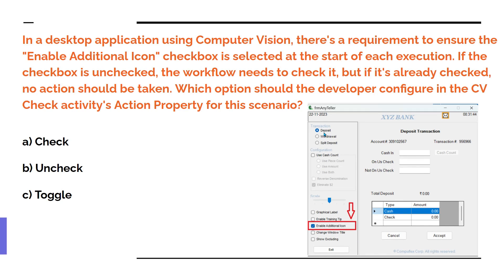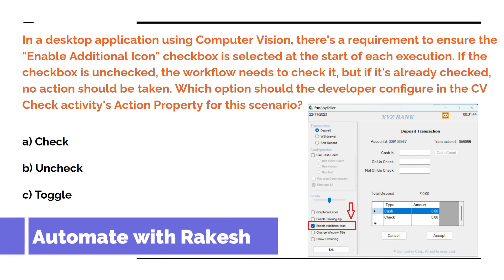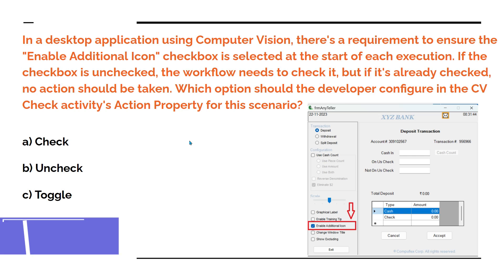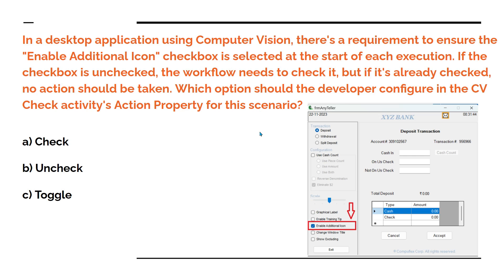Dear friends, welcome back to Automate with Rakesh. In this video, I am going to show you a very important feature around computer vision check activity and one of the property called action property. This question is very important from the exam preparation point of view. So let's begin.